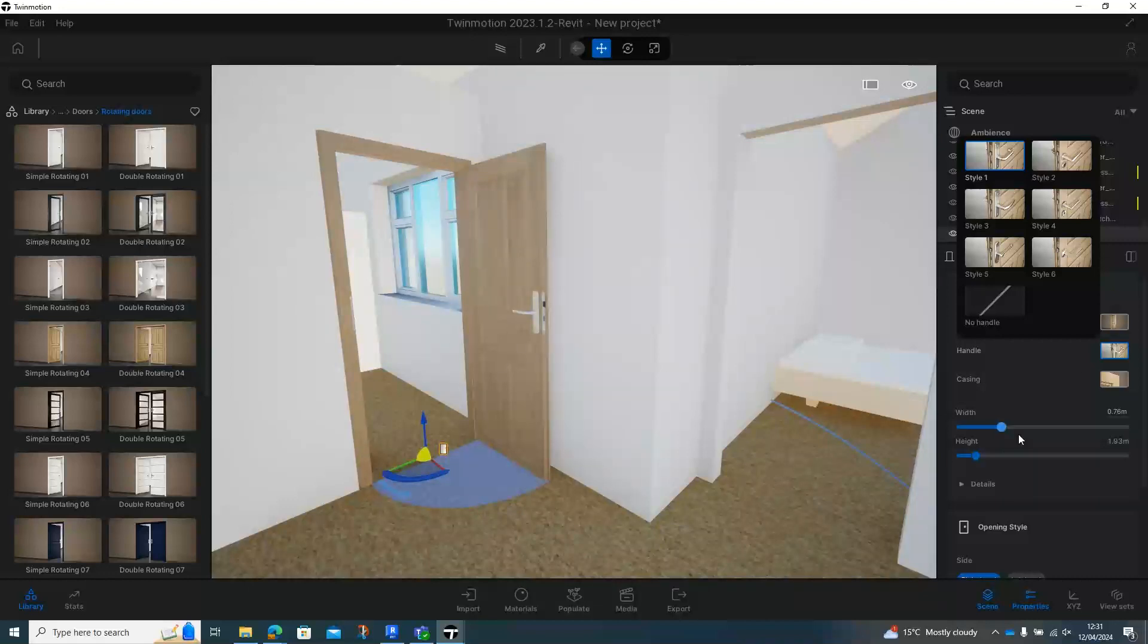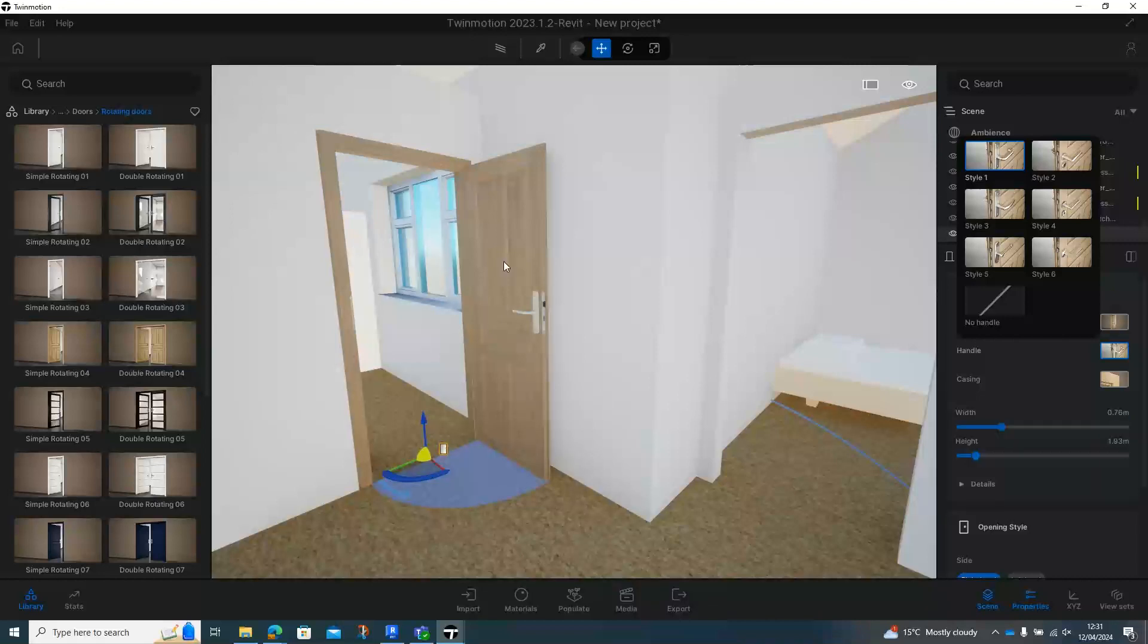This is where we can change the width and the height of the door. So if you've got a slight gap down the door or it's too big or too small, you can either use the slider left and right or you can actually type into here the actual size that you want if you know what the size of the door opening should be.